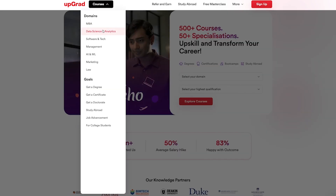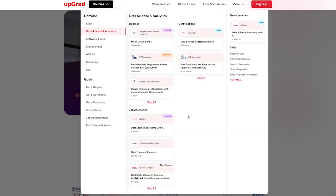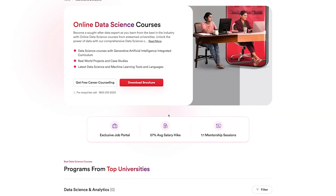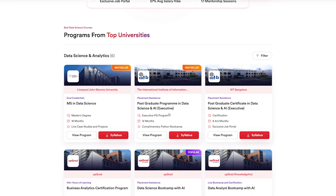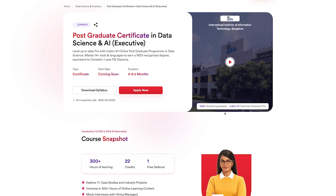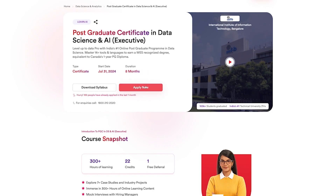Congratulations on completing the Business Dashboard Using Excel course. Ready to elevate your career? Join our postgraduate certificate in Data Science and AI and gain exclusive benefits like a complimentary Python programming bootcamp, 7+ case studies, dedicated student support, and access to our job opportunities portal. Don't miss out — invest in yourself today. Click the link in the description to enroll now and take the next step in your career journey.